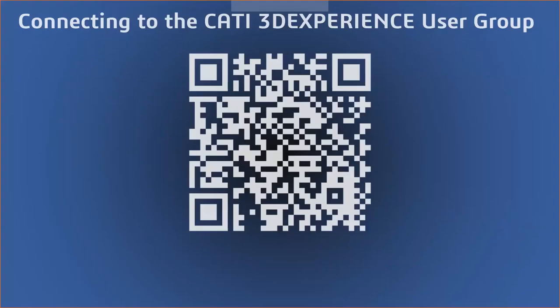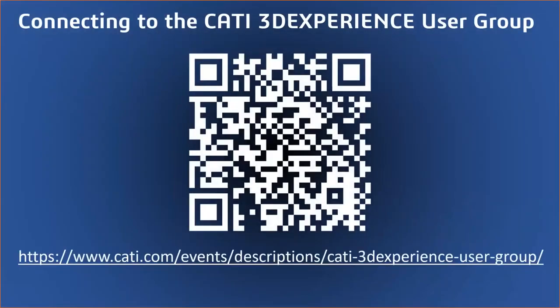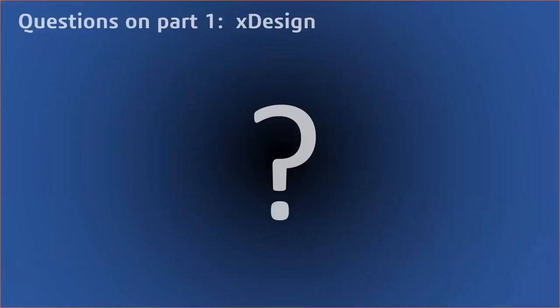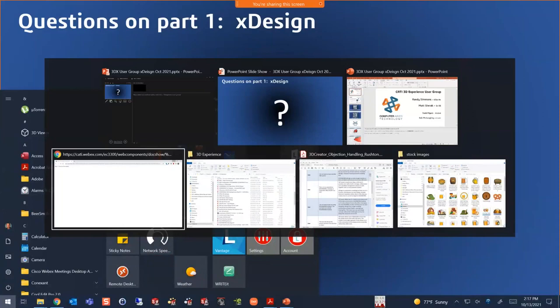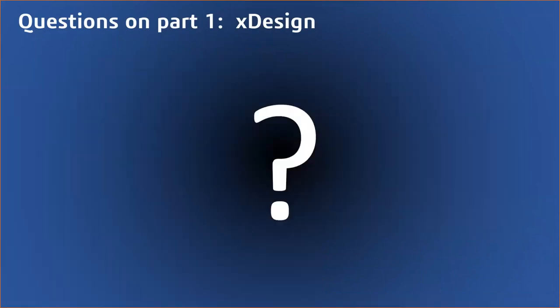The ability to dissolve components into features. We saw in the demonstration taking features and turning them into parts or components in an assembly. Now we have the opposite of that where you can dissolve it back into features at the top level. And finally, the new ability to reverse the scale direction, which allows you to basically scale and mirror in one step by flipping it as you're scaling it. So quite a few enhancements in this past year in xDesign. Once again, here is the link to connect to the CATI 3D Experience User Group.